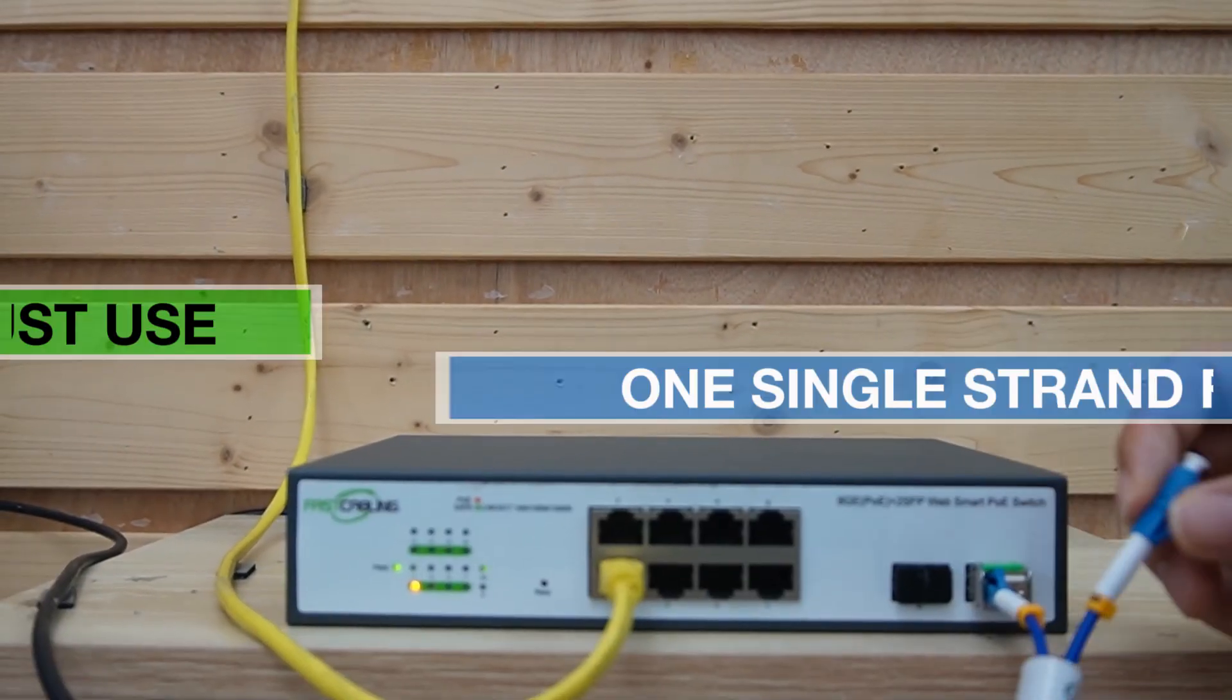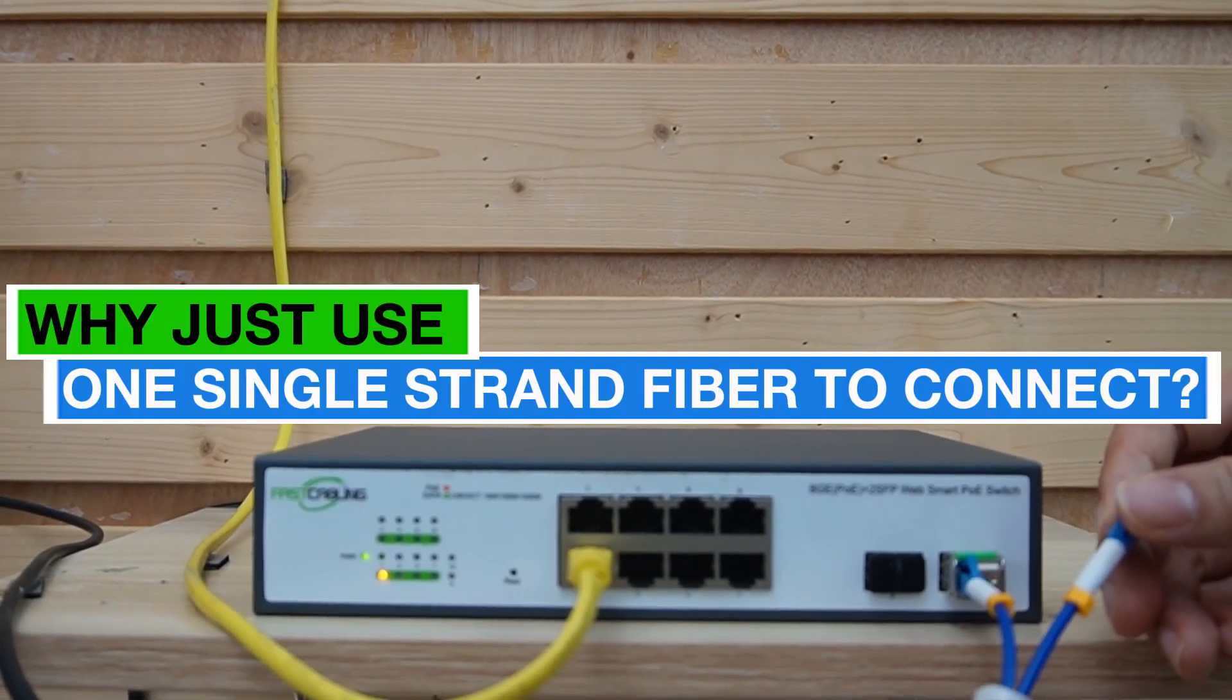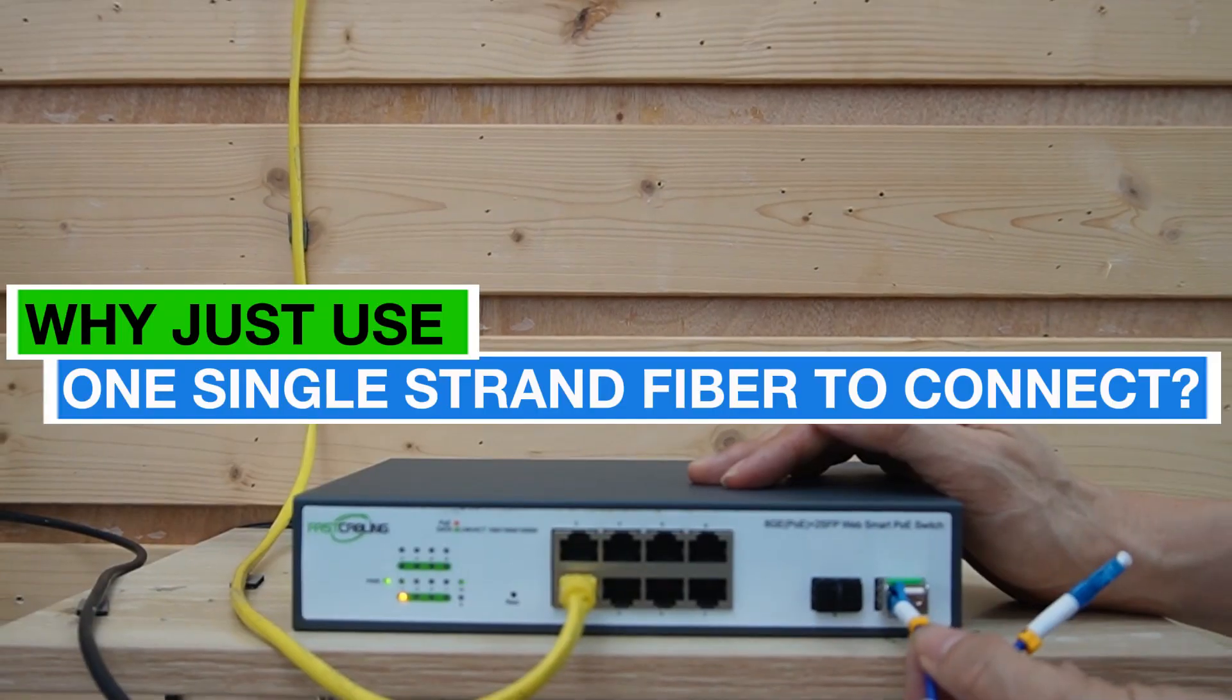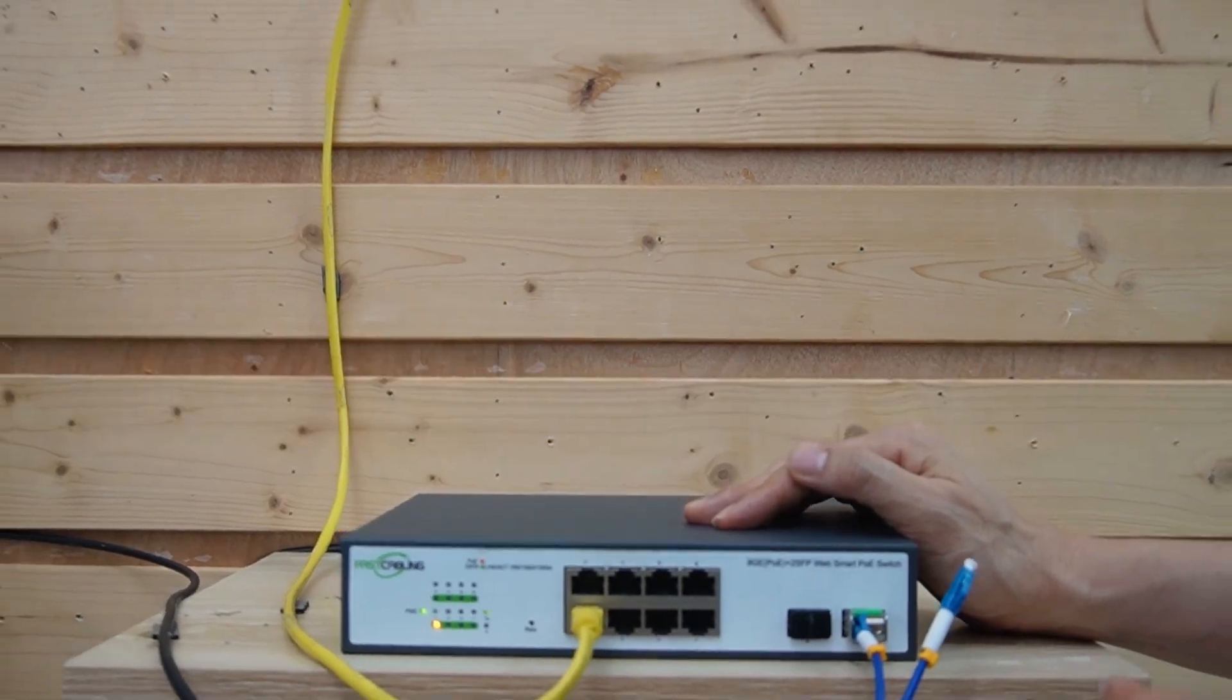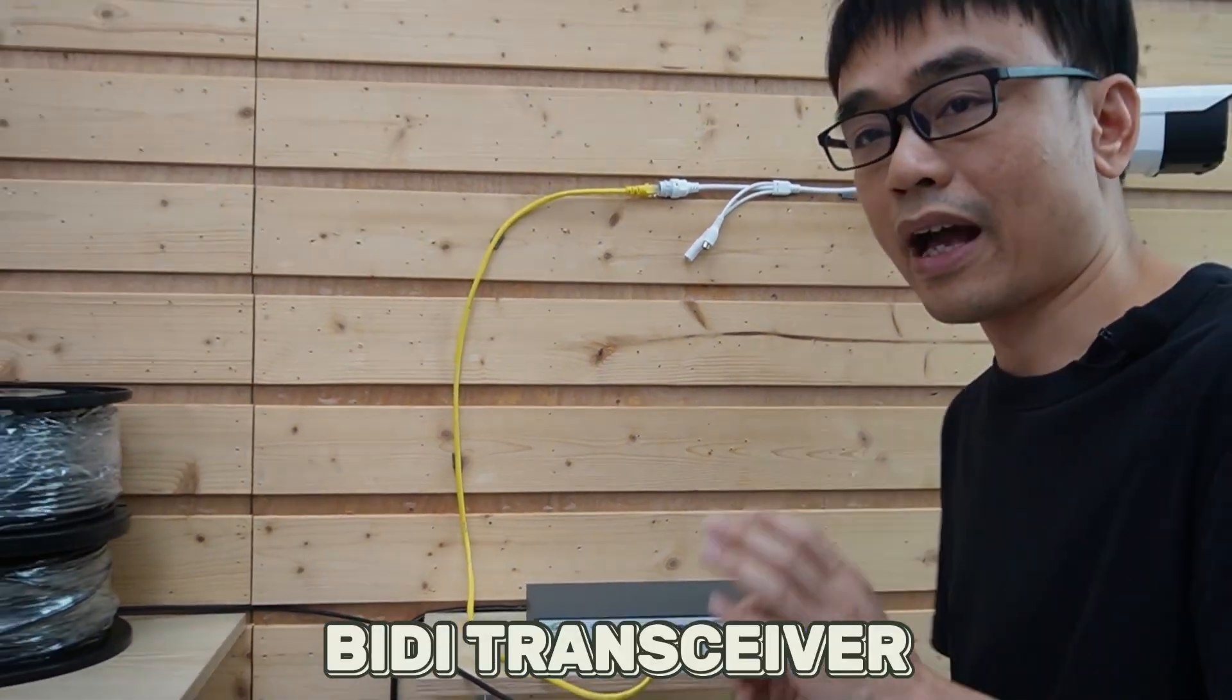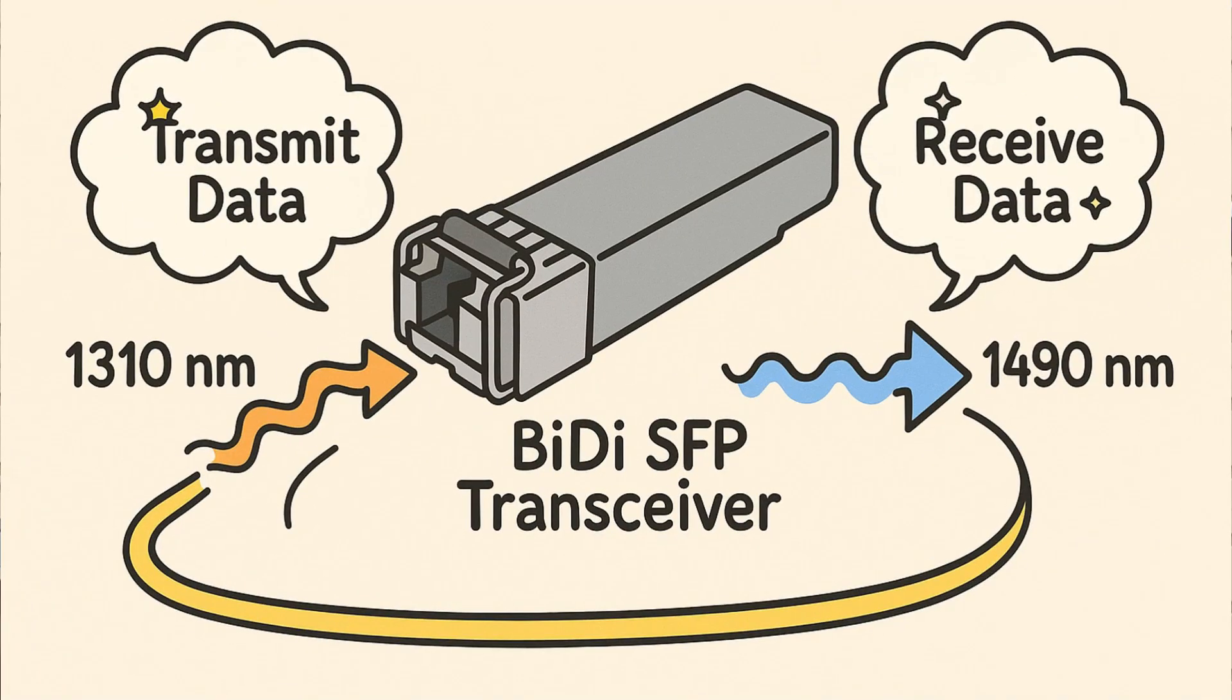You may be wondering why we just use single-strand to connect the SFP slot on the first floor, because this is the BiDi transceiver. It will take different wavelengths to transmit and receive the data, so single-strand is enough.